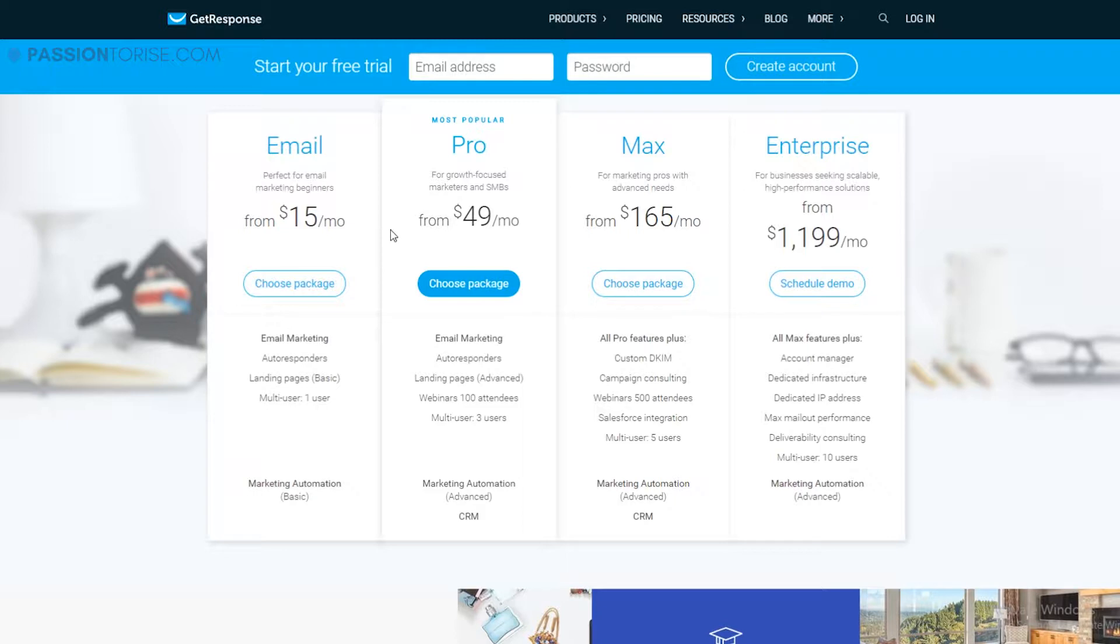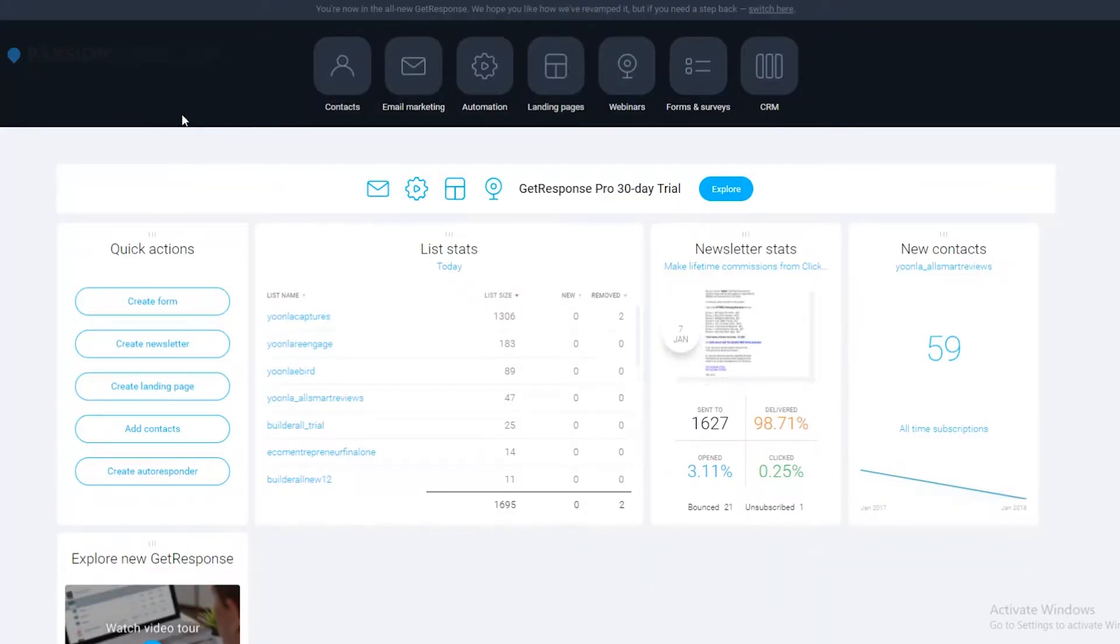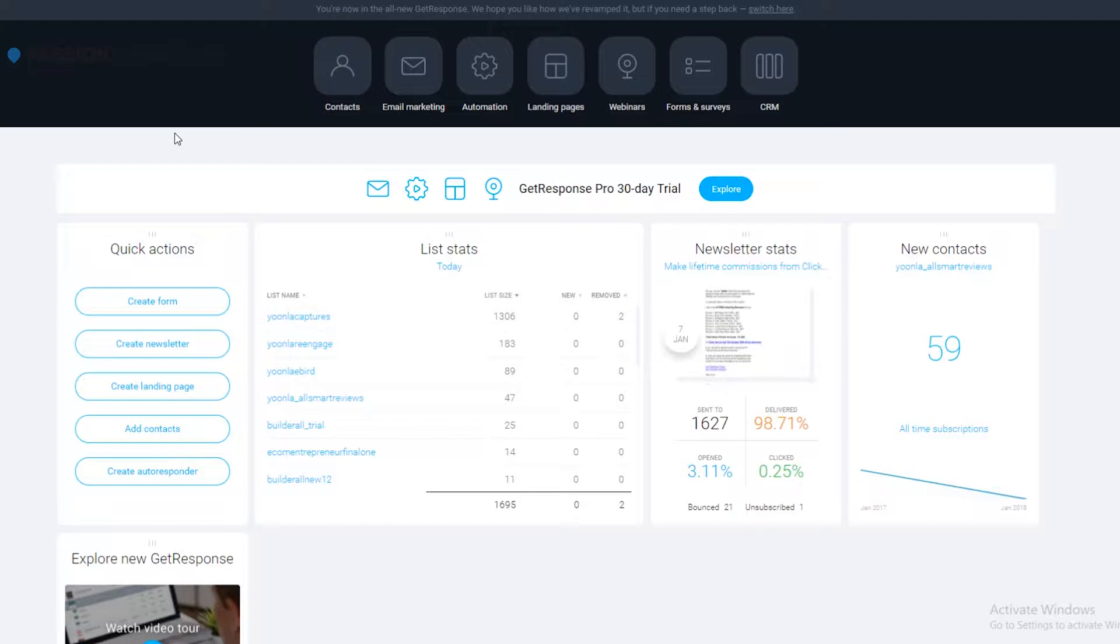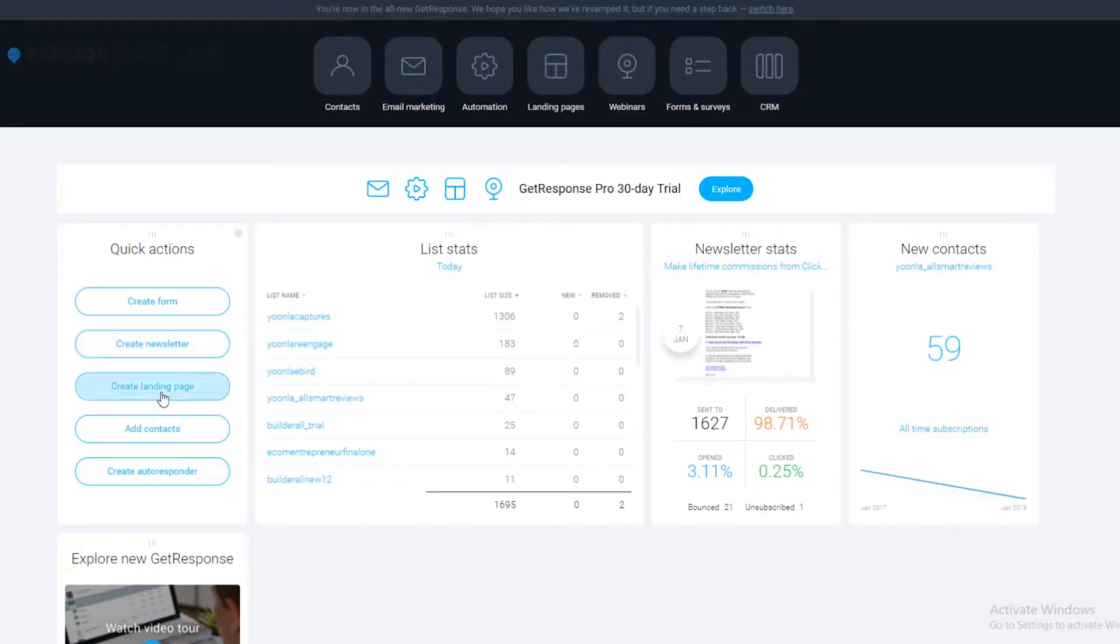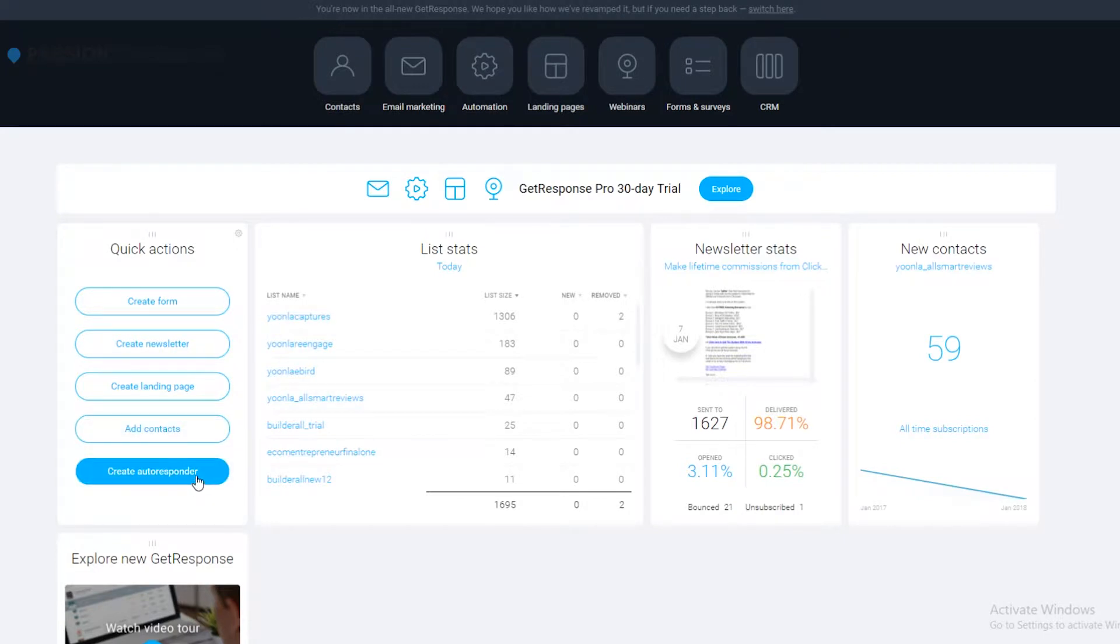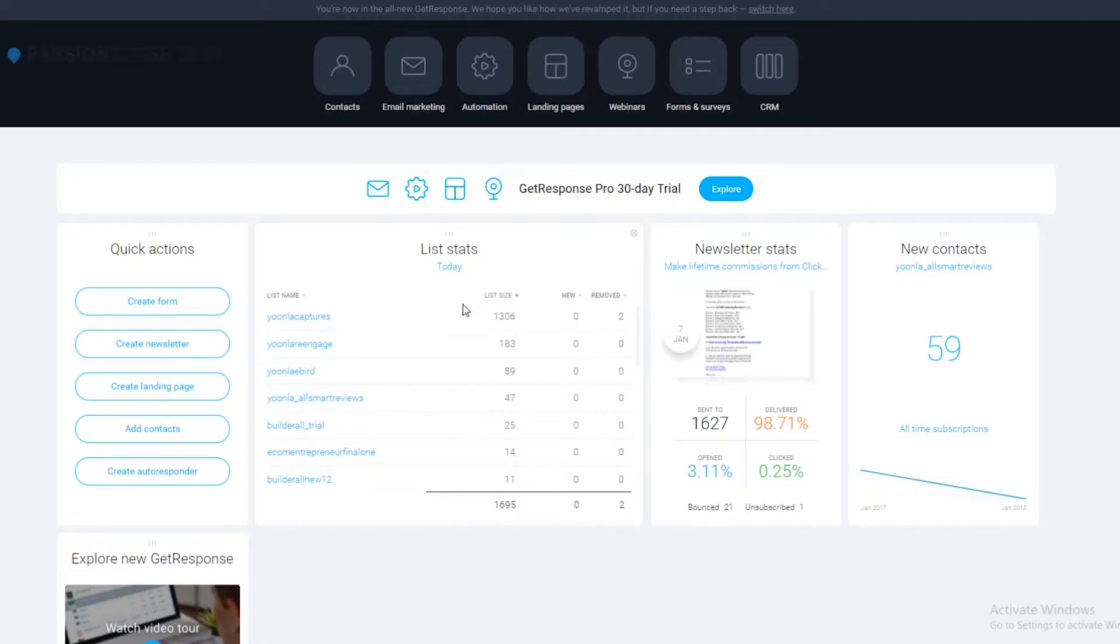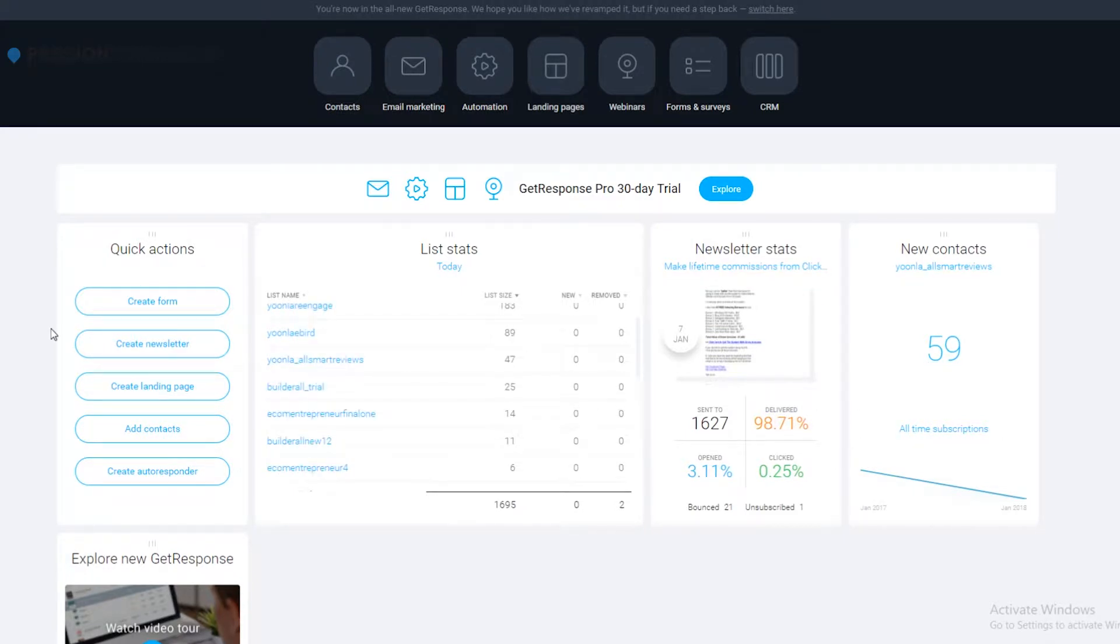Let's go ahead and let me show you what all you get inside. This is the new enhanced version of GetResponse. Recently GetResponse went through an update and this is how it looks now. You can create forms, create newsletters, create landing pages, add contacts, create autoresponders right from the dashboard. This also gives you the stats of your recent newsletters and new contacts.